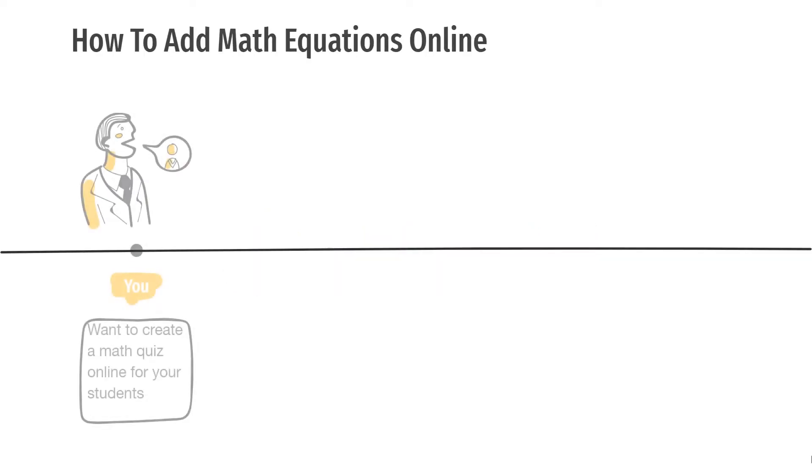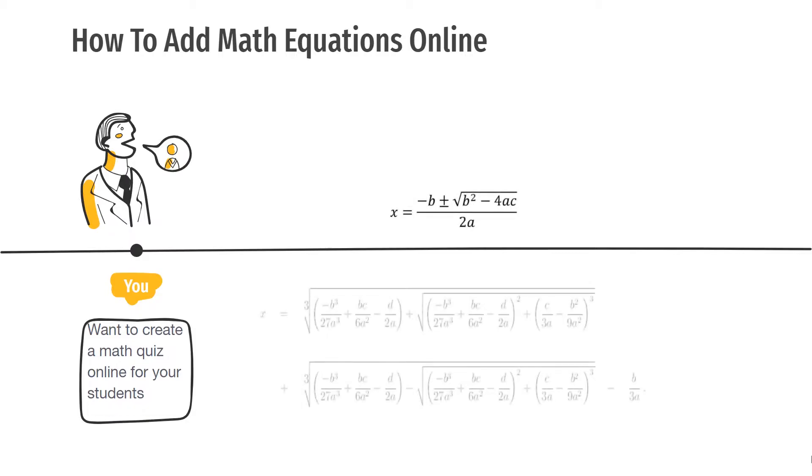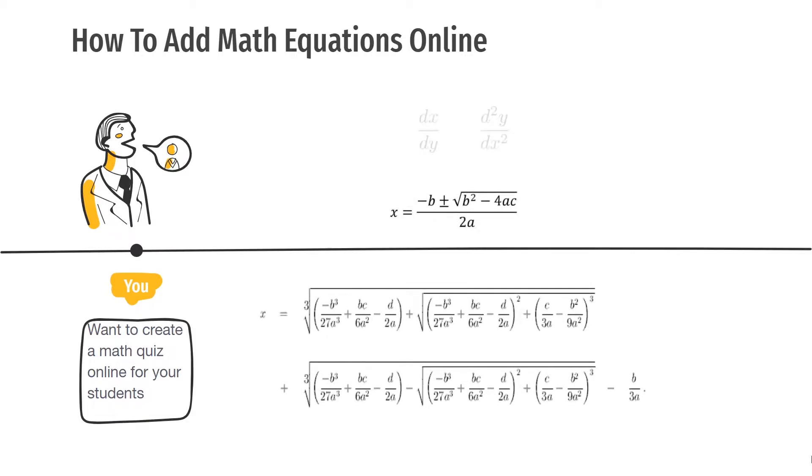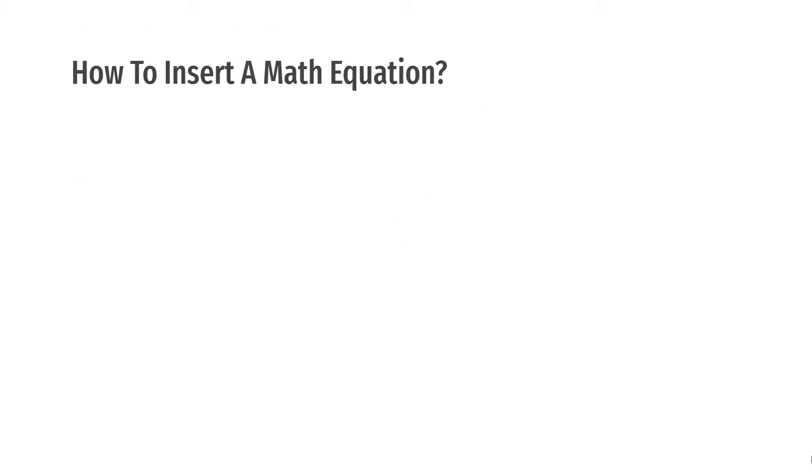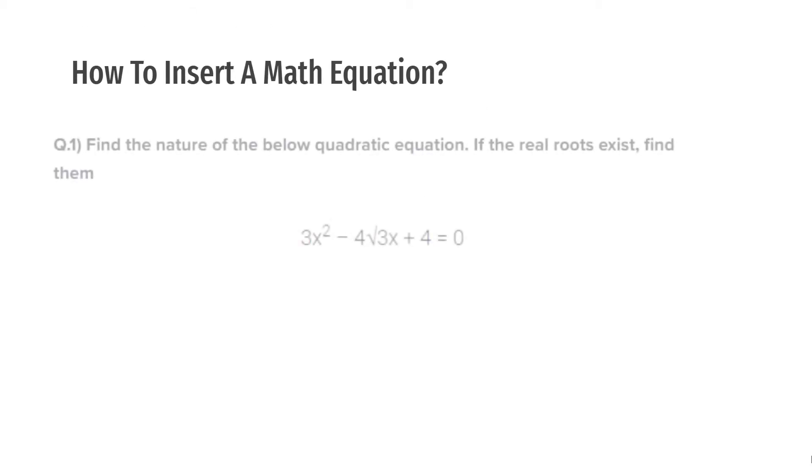You want to create a math quiz online for your students? You have questions from algebra, polynomials, and differential equations. But how do you add those equations online? What if you want to insert a math question like this one in your quiz? Should you learn LaTeX programming to write these equations, or is there an easier way to do it?